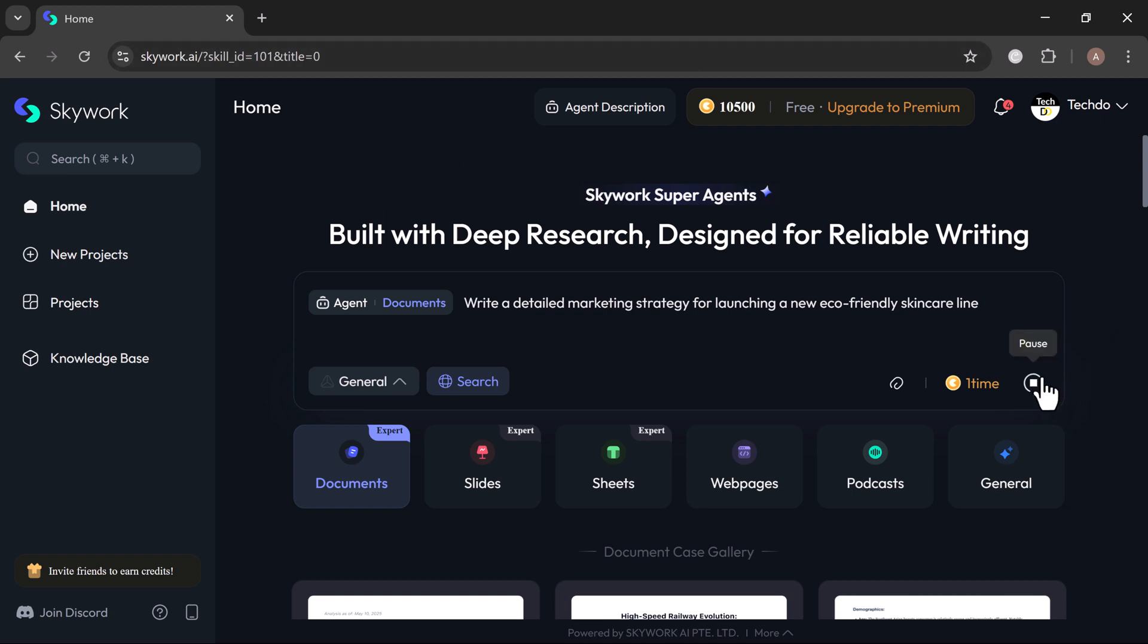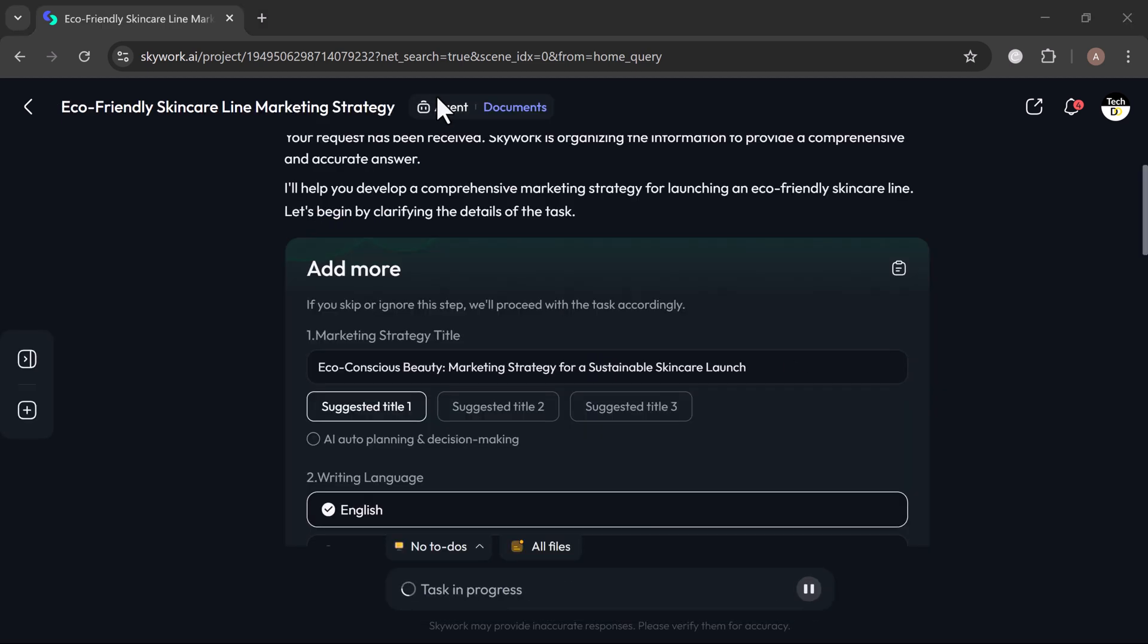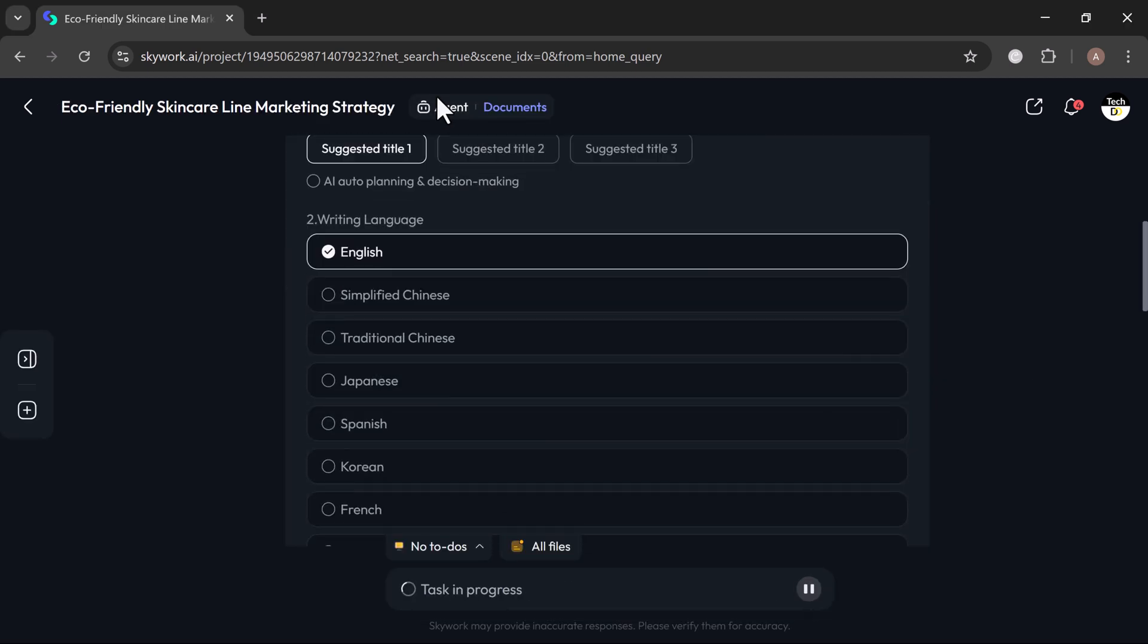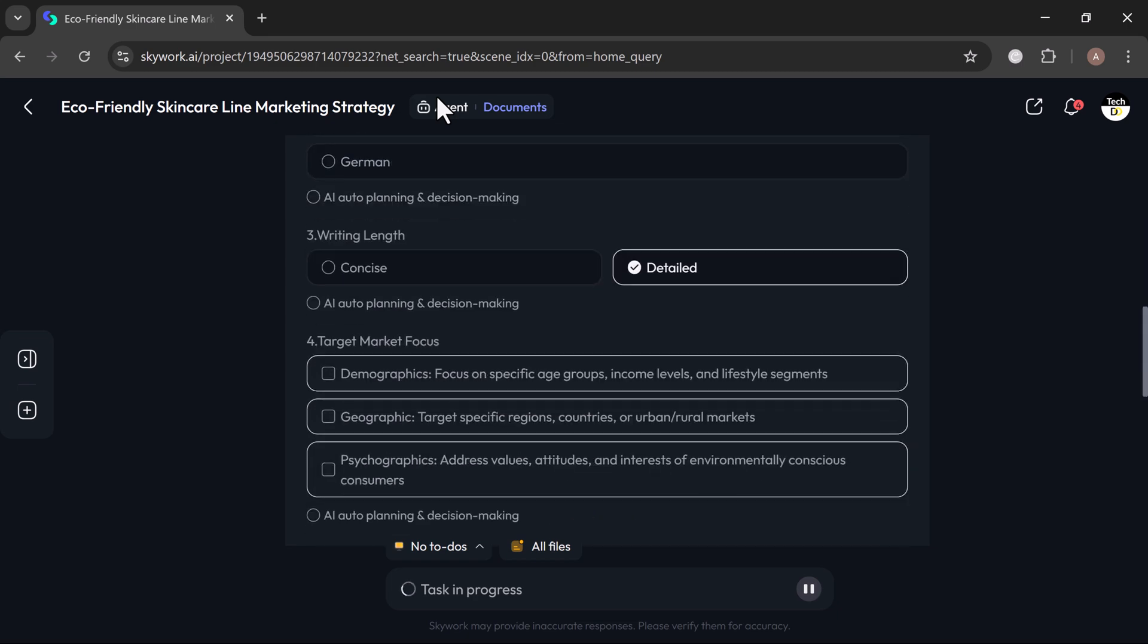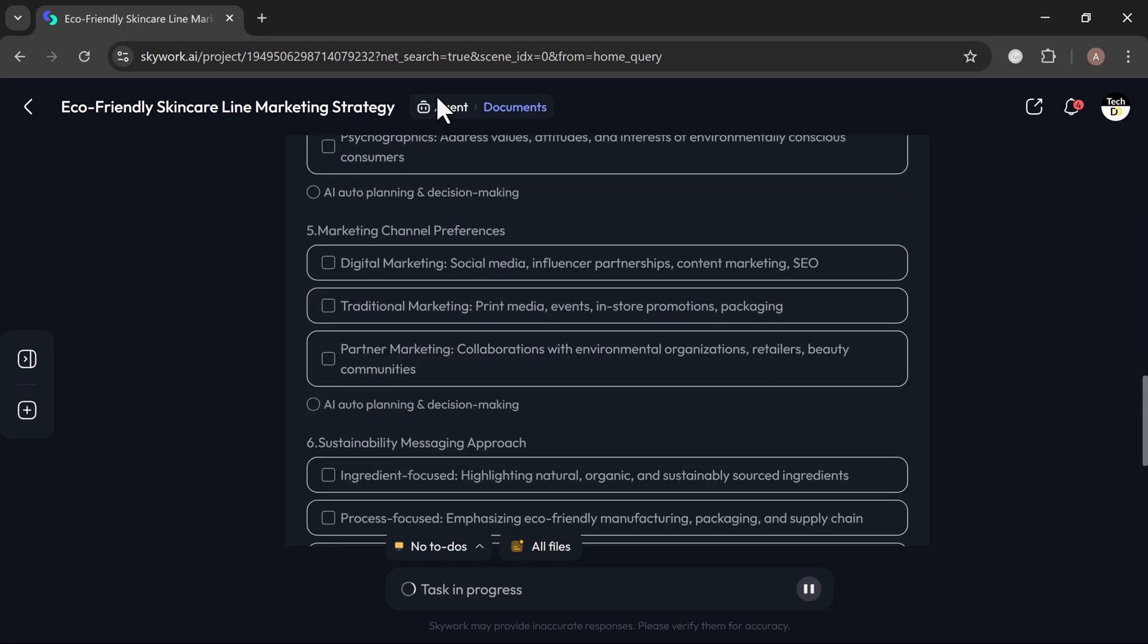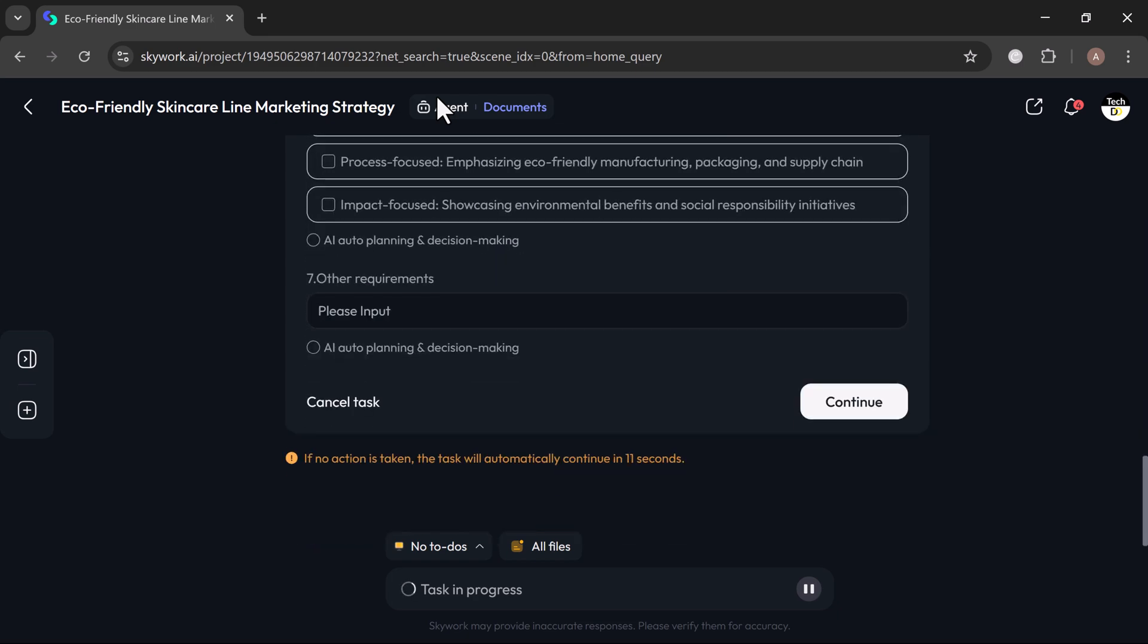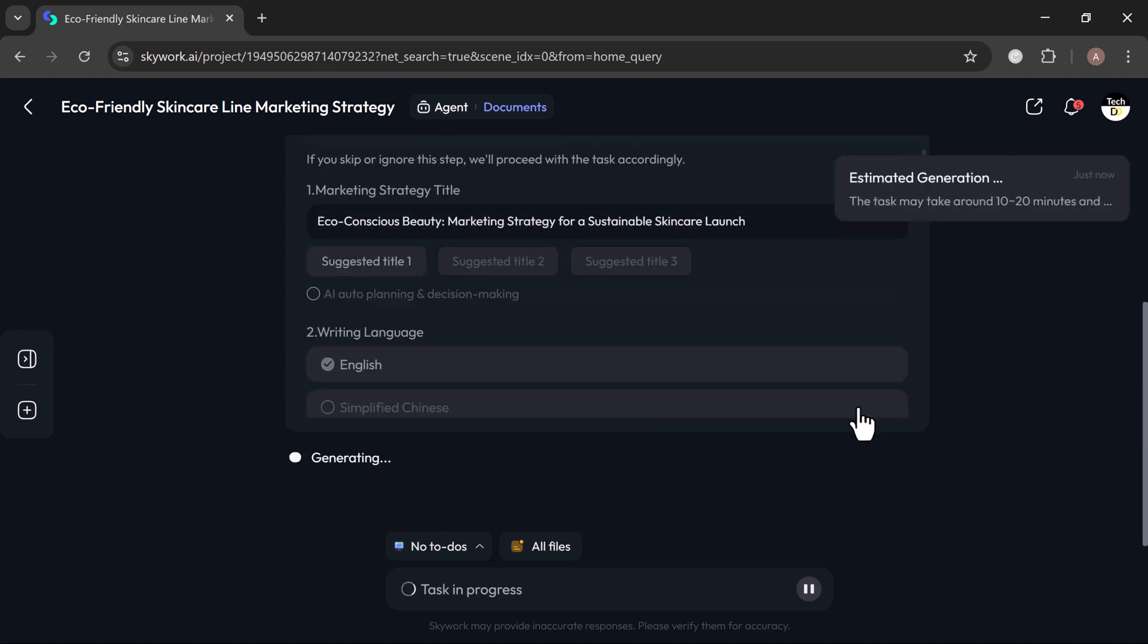Once I click generate, Skywork gets right to work on the prompt. It may ask you a few quick follow-up questions to fine-tune the result. You can either answer them or let Skywork auto-select based on your input. Finally, hit continue, and just like that, Skywork starts building your document for you.